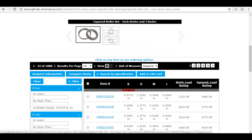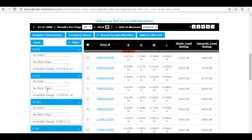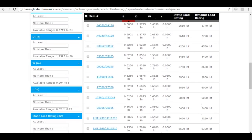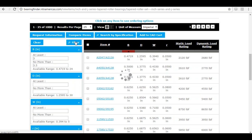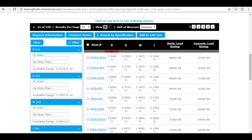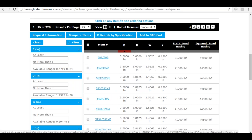Most of the time you won't be looking for a whole catalog of parts — you'll want a specific size range. On the left-hand side, any dimension listed in the product table is also listed there for you to filter your range. I'm going to filter to show only inch and J series taper sets between three and three-and-a-half inches. I'll set 'at least 3' and 'no more than 3.5' and apply the filter. The smallest bore size now shows three, and the largest shows three-and-a-half.